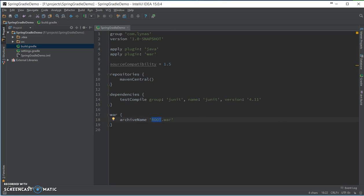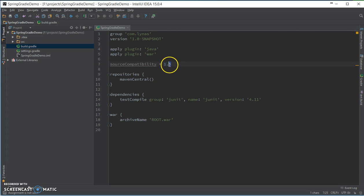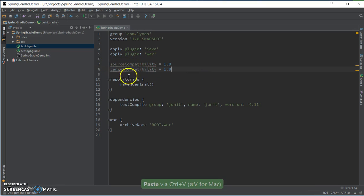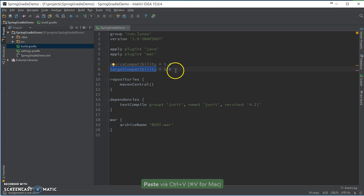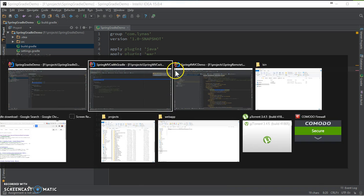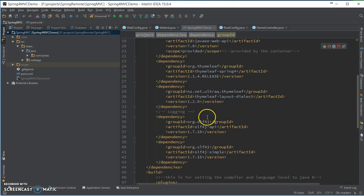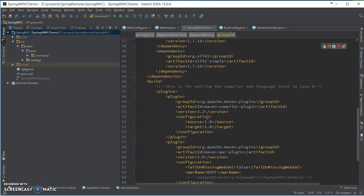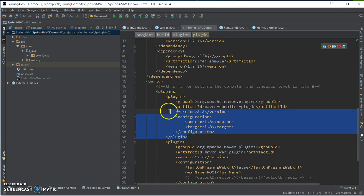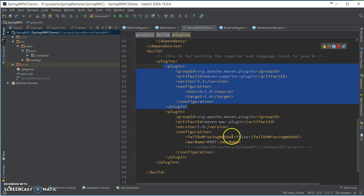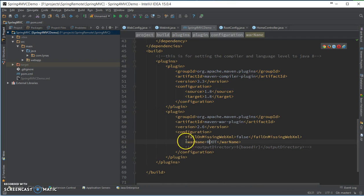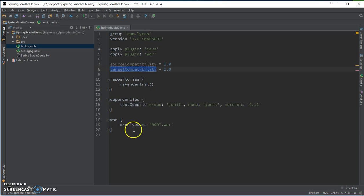So after that, you want to change your source compatibility. It's by default using 1.5, so I'm going to use 1.8, and also the target compatibility 1.8, which is equivalent to this big chunk of code and the root I have shown so far.